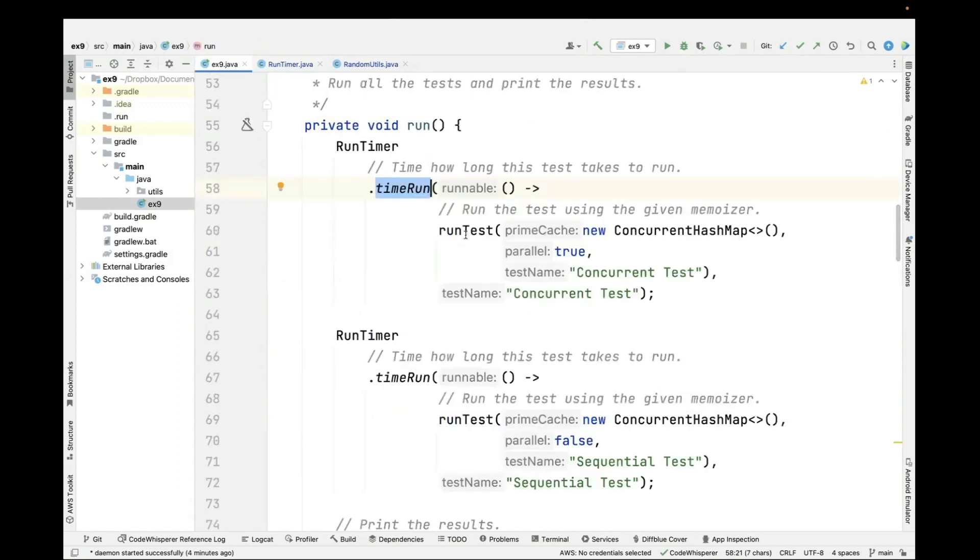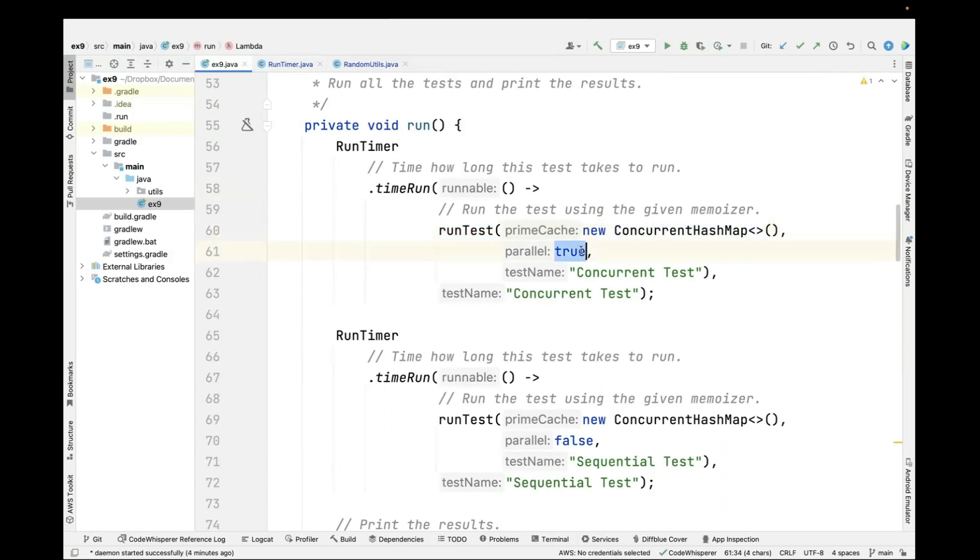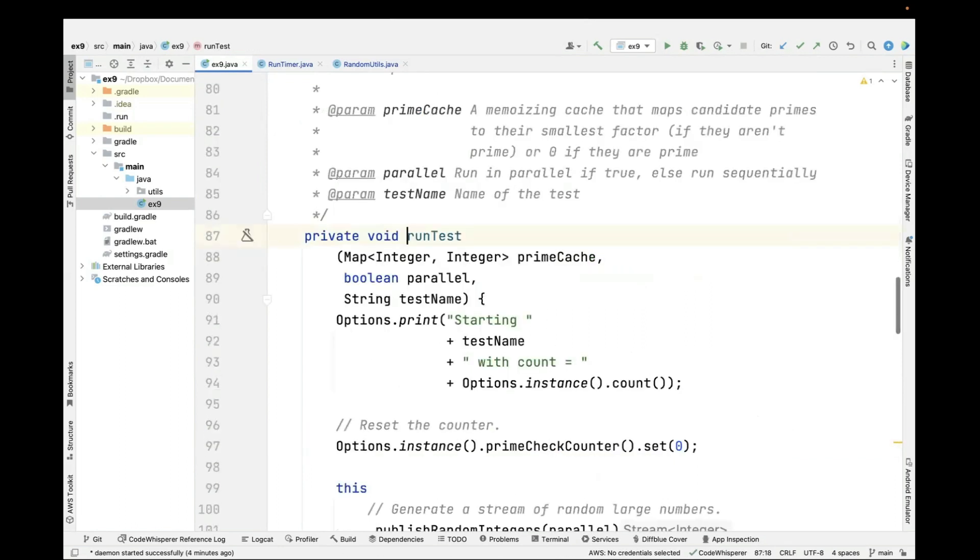We're going to time two tests. They both use concurrent hash map. One runs concurrently, one runs sequentially. The differentiation is the parameter that's passed into run test. Let's take a look at run test.